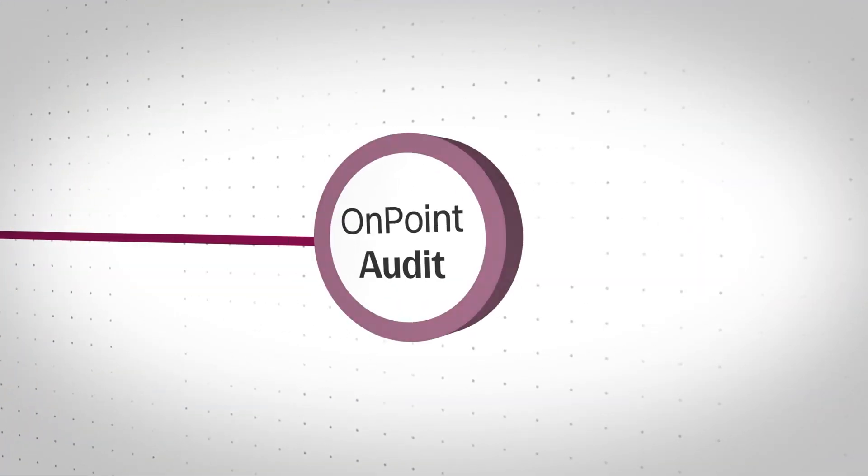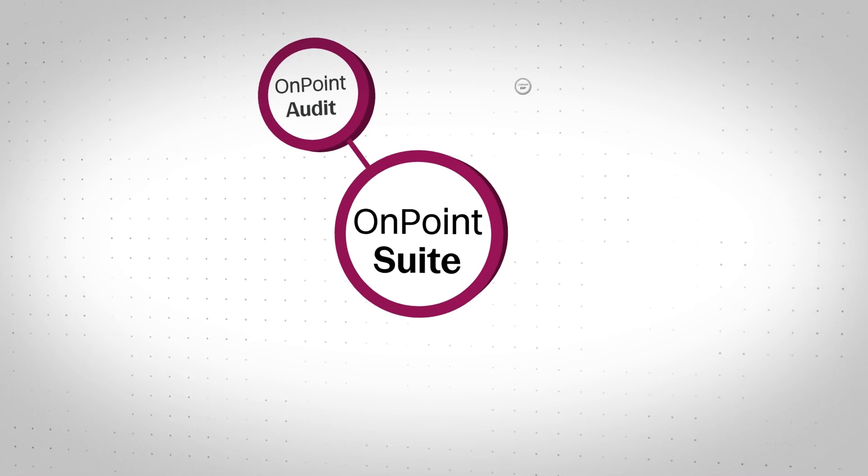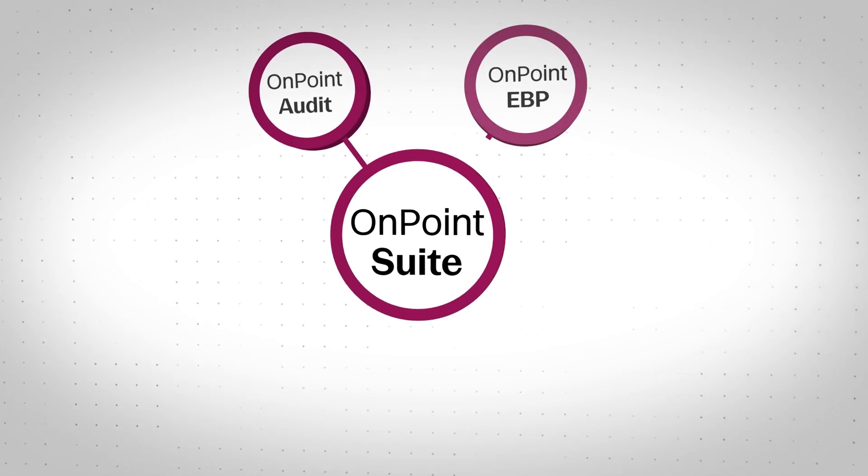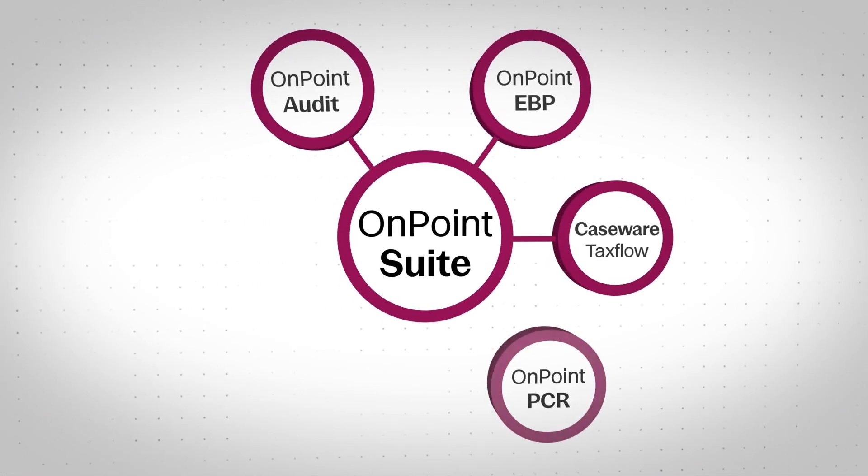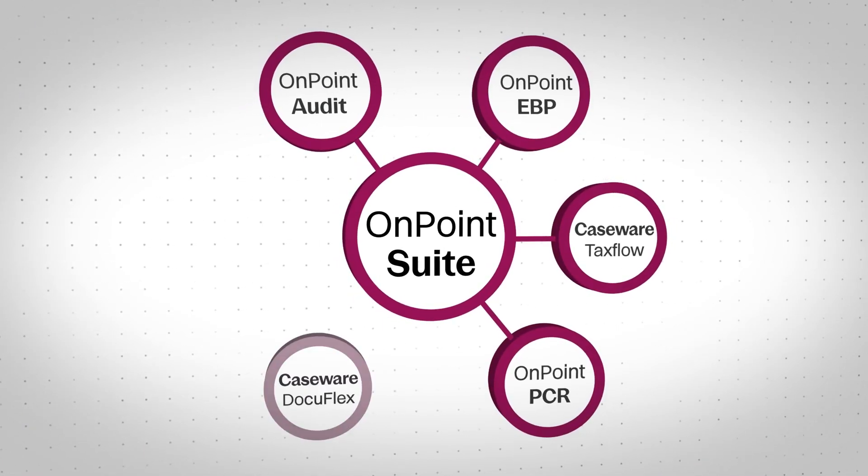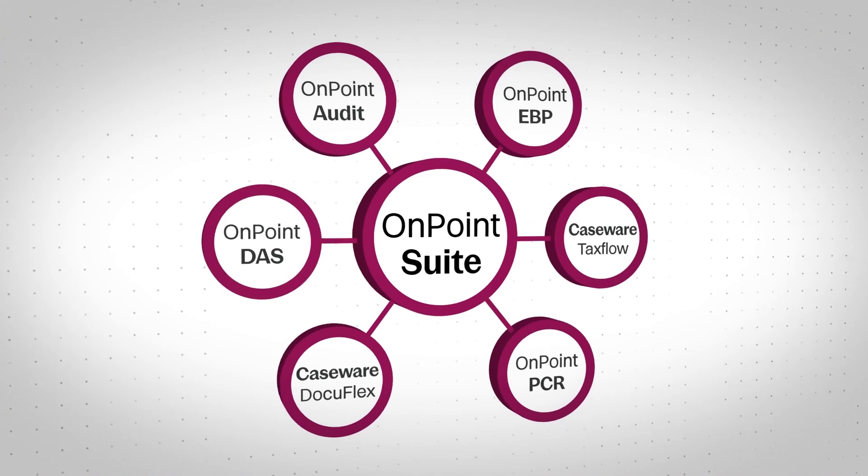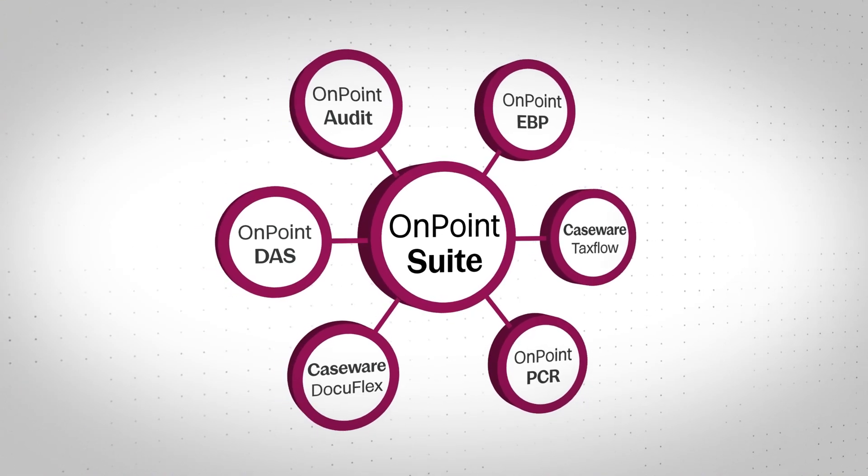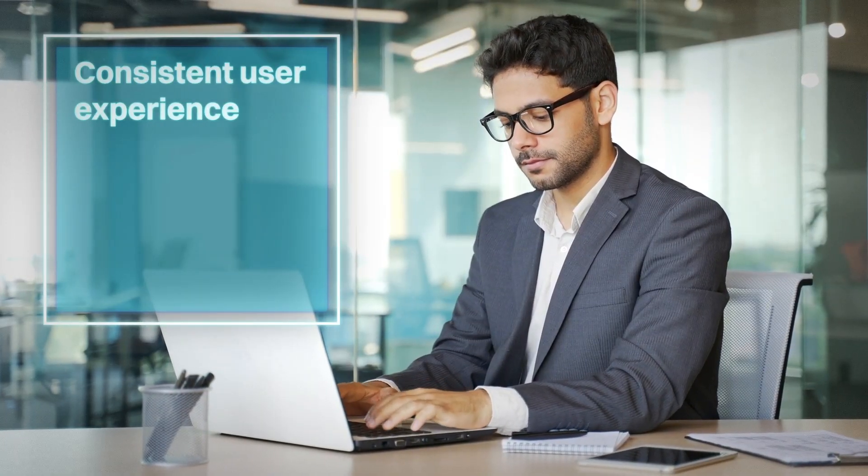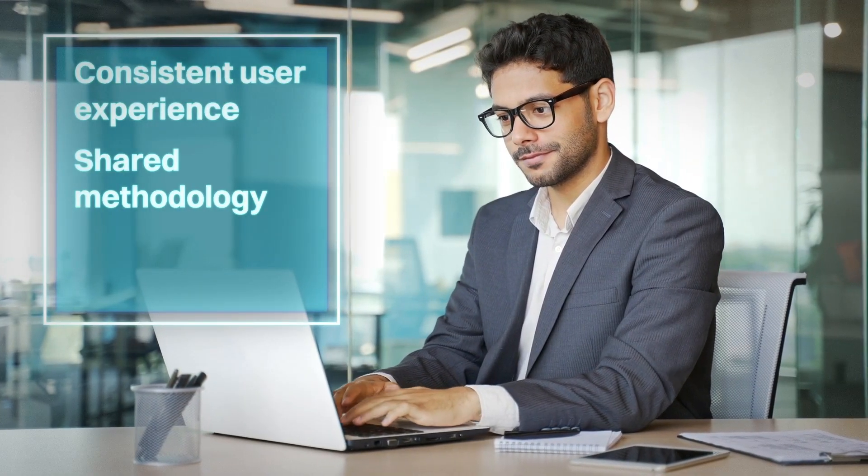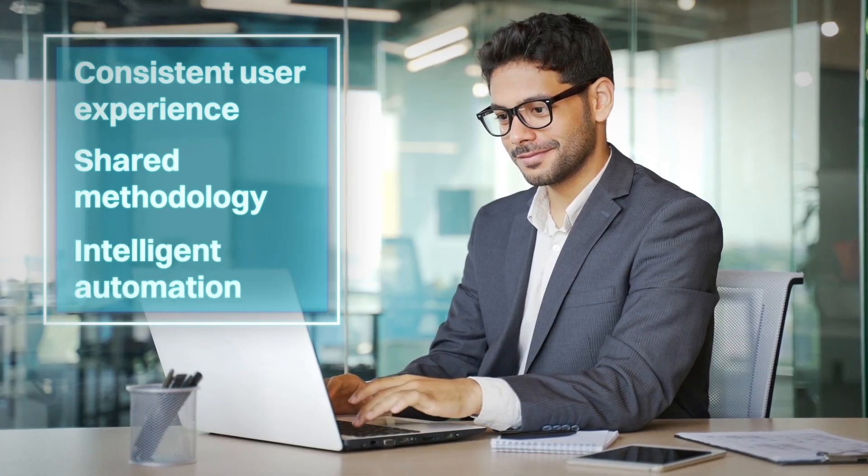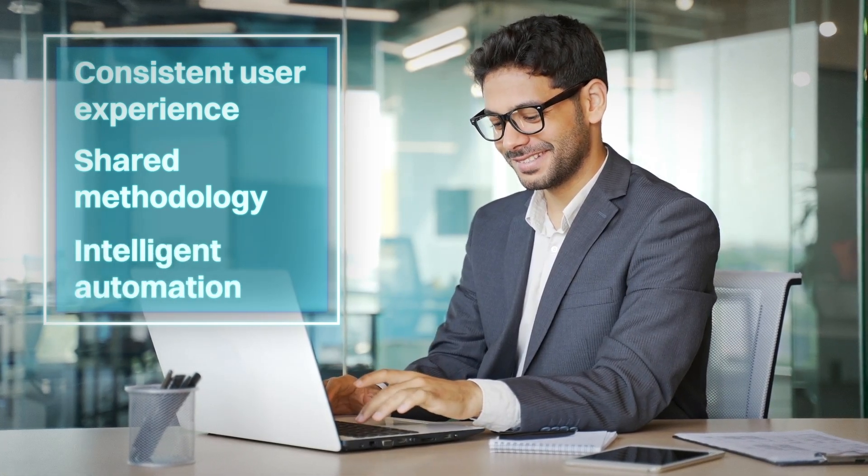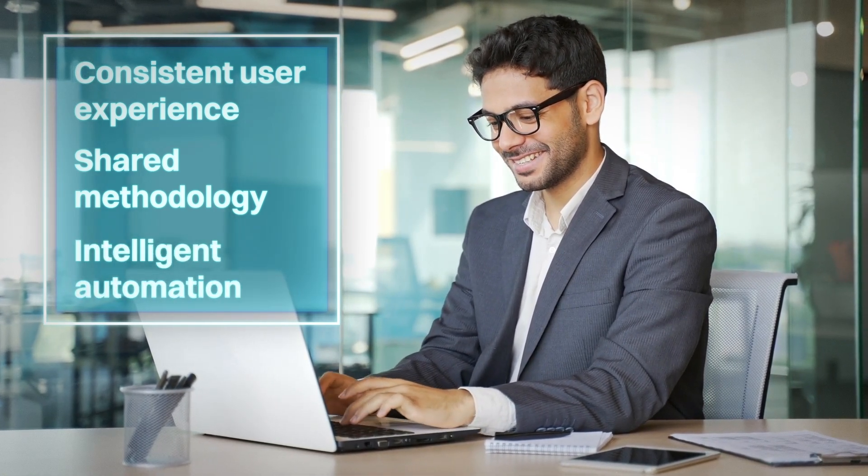OnPoint Audit is just one part of the broader Caseware OnPoint Suite, a unified cloud ecosystem that includes employee benefits audits, compilation and reviews, tax compliance, and more. A consistent user experience, shared methodology, and intelligent automation across every engagement type, now and in the future.